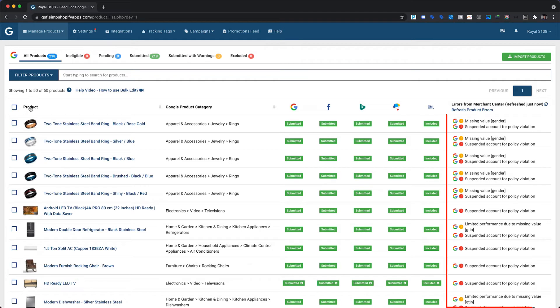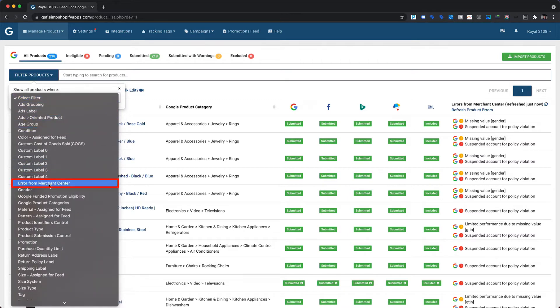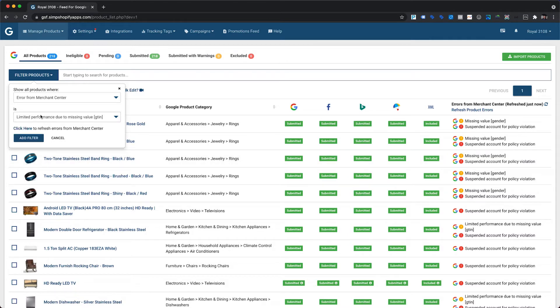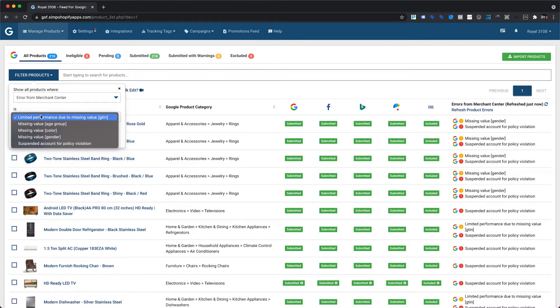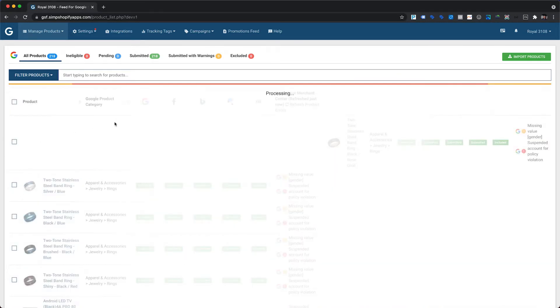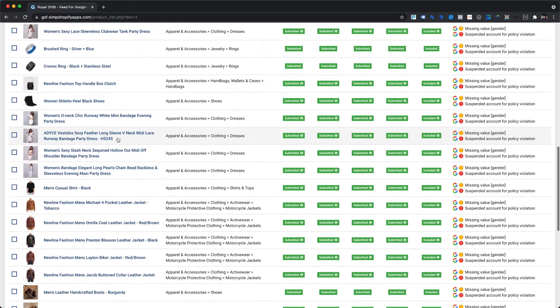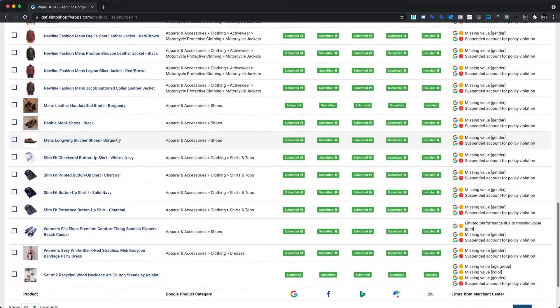Once it is done, we will be able to see the error and warning messages against the respective products under the Errors from Merchant Center column. Now we are all set to filter products by each error or warning. To filter products by the missing value gender warning, please click on Filter Products, then choose Error from Merchant Center. It will show a list of errors and warnings in the second drop-down menu, from which we will choose Missing Value Gender and hit the Add Filter button. This will list out only those products that have the missing value gender warning.